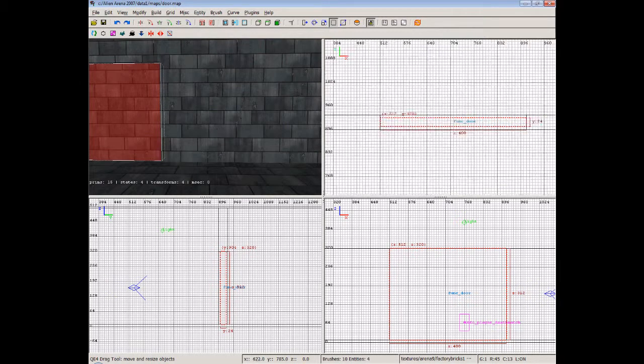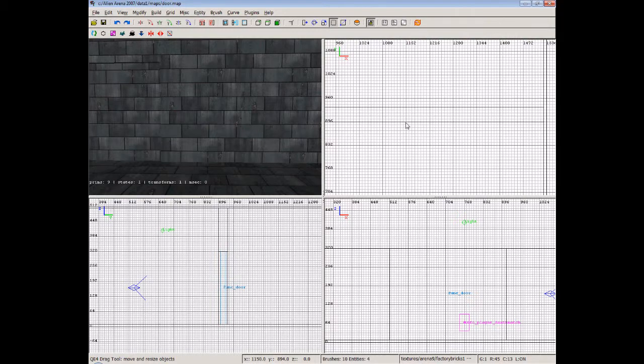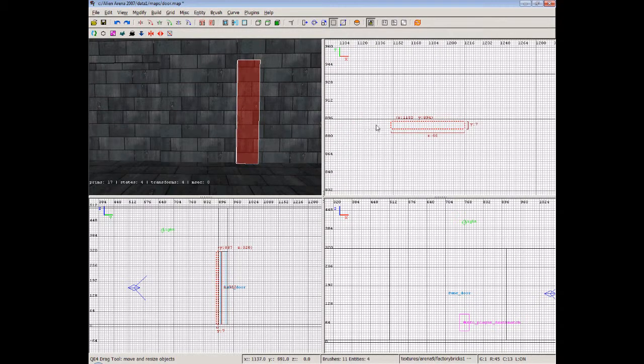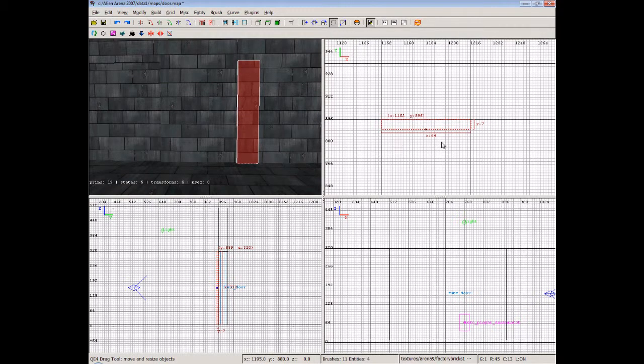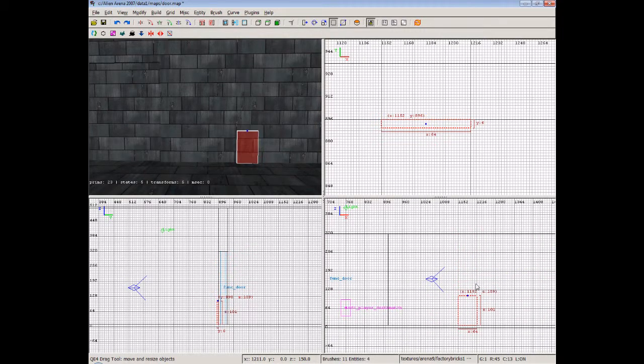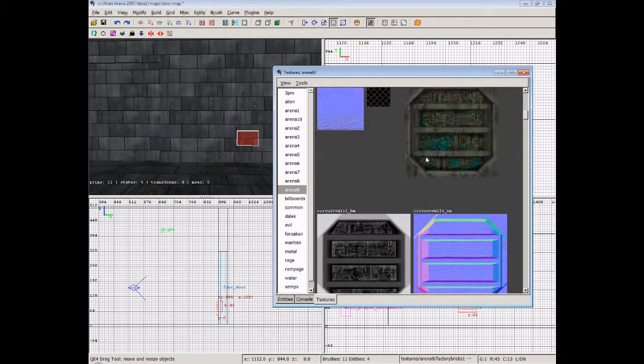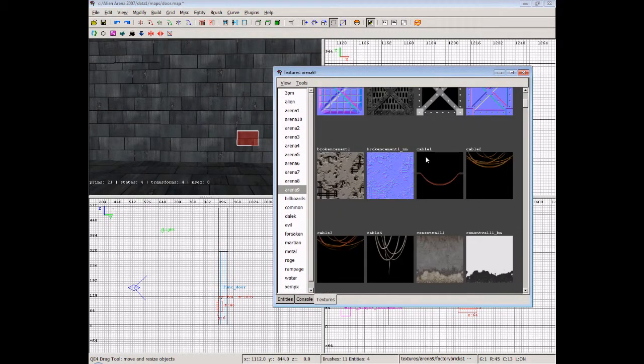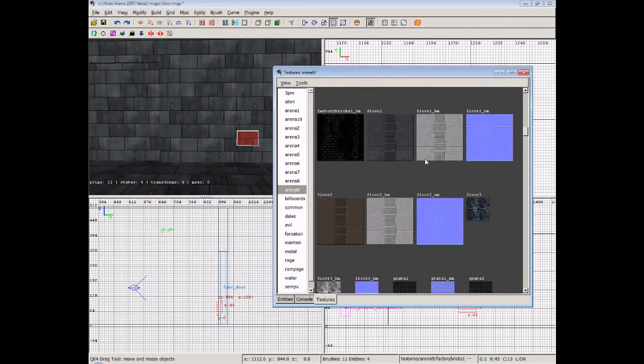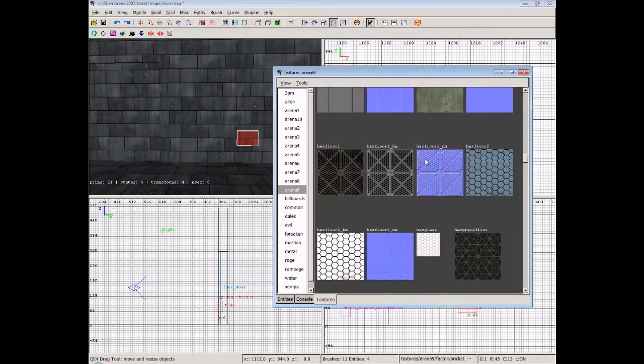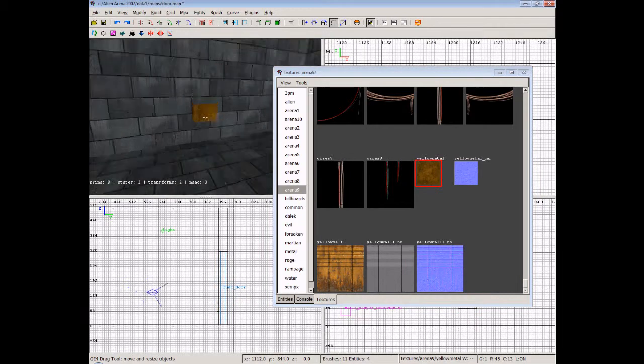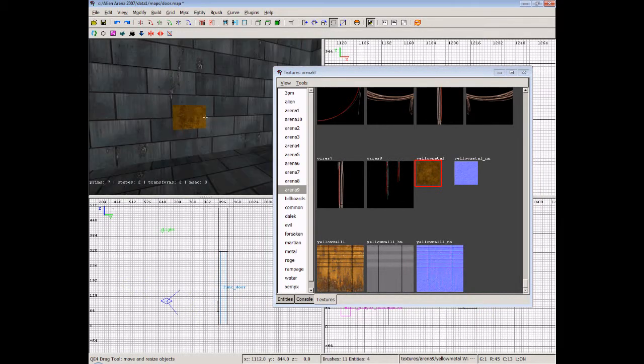So for that all we're going to do is simply draw a brush and we'll put it against the wall there. We'll make it quite a bit smaller because that's a very big one. We'll give it a texture that we can see very well so it'll basically stick out. We'll set it to this yellow metal so we can see that quite well. It stands out on the map.